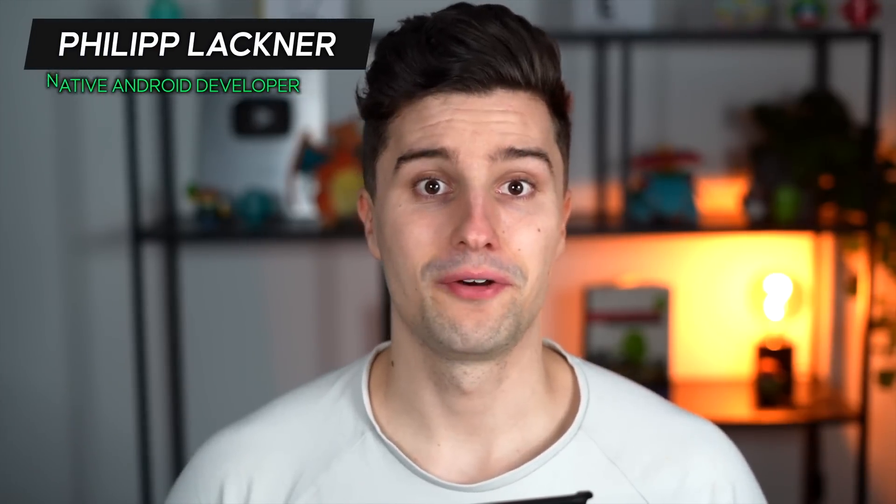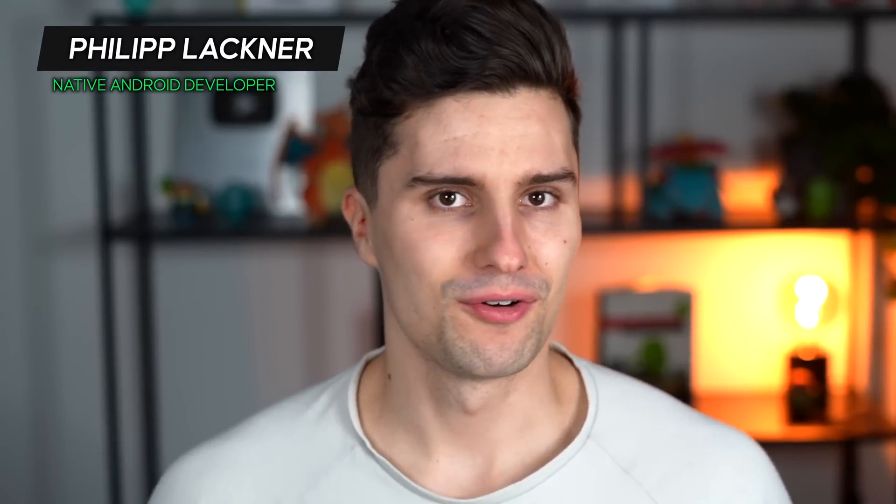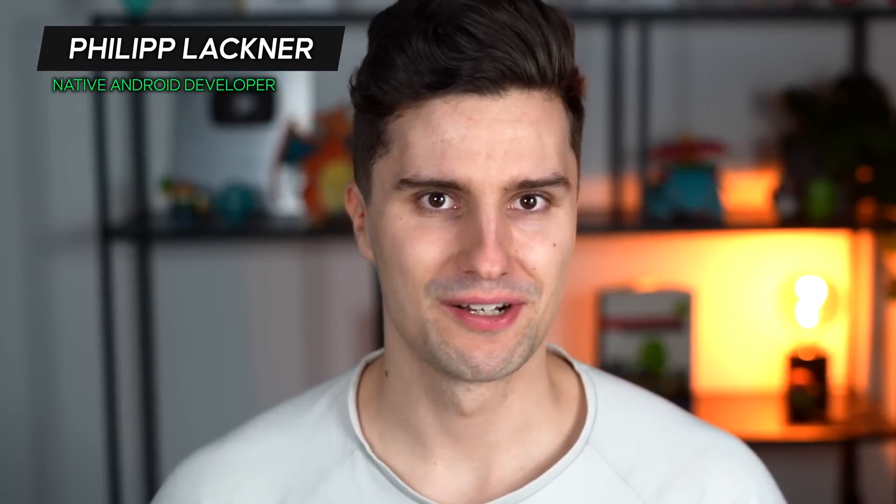Hey guys and welcome back to a new video and a new episode of Philips Android News. I don't know who of you still knows the former Philips Android News, but so many of you wanted me to bring it back to my channel so that I just take some time once a month to collect all the important information that affects us Android developers, no matter whether that's something new from Google.